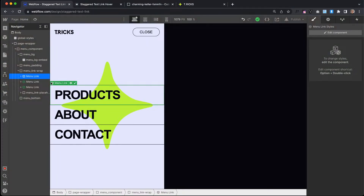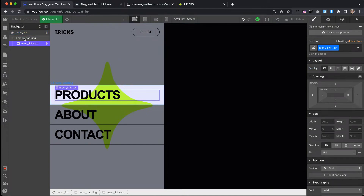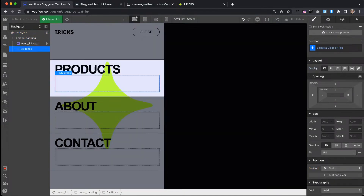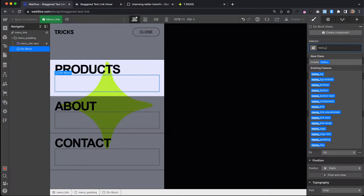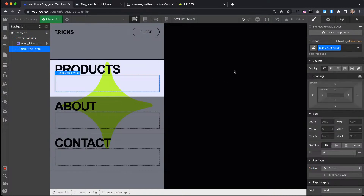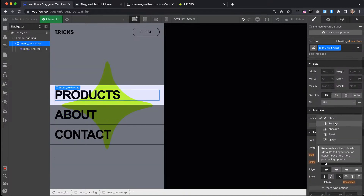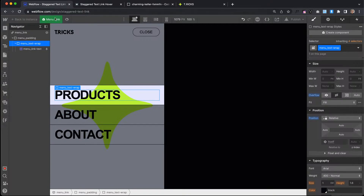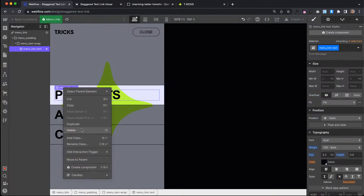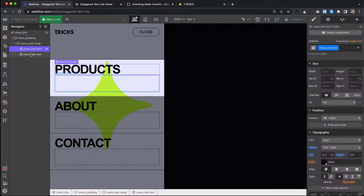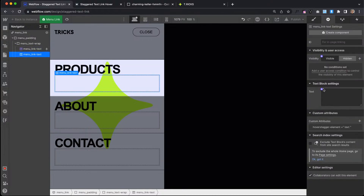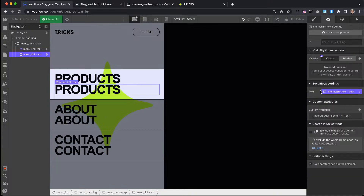I'm going to open up Webflow. I have these components — previously known as symbols — and we have this text inside of the link. I'll add a different one to the page and give it a class of Menu Text Wrap, and put the text inside that. The text wrap needs to be set to Position Relative and Overflow Hidden, so it crops off anything outside of that wrap. Then we'll duplicate the text so we have two copies, and pull the content of that second text block from the same component field, so if I change the text in one place it changes both of them.